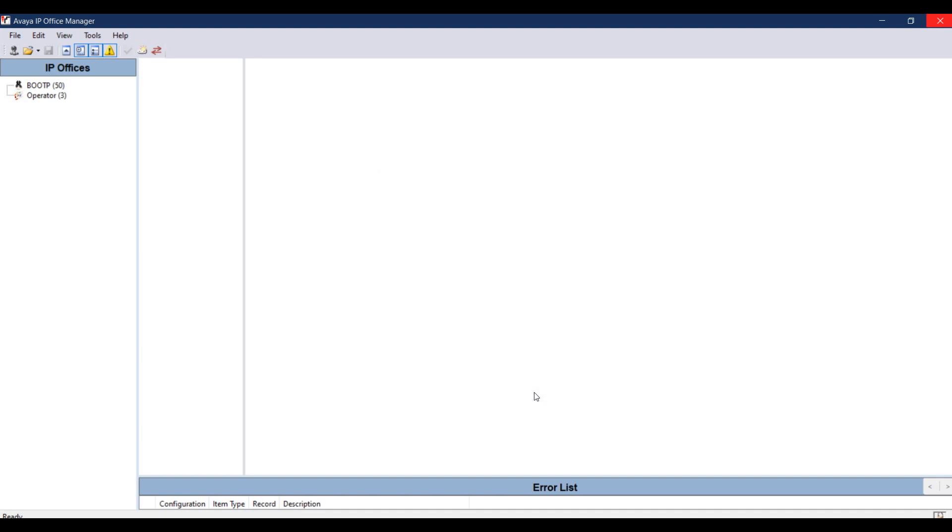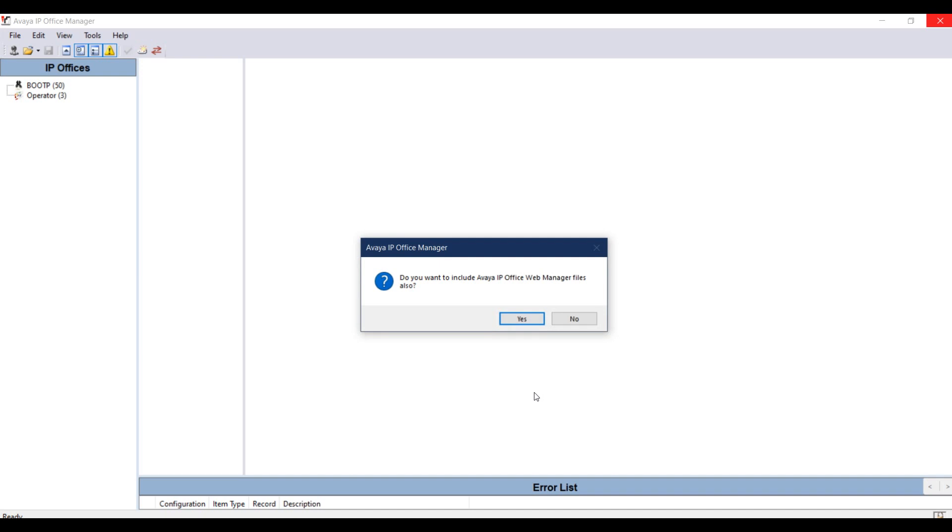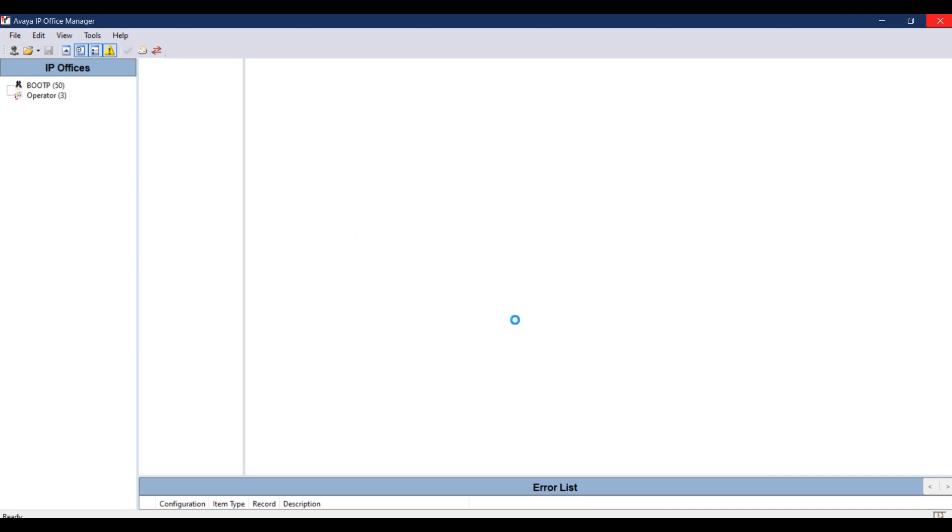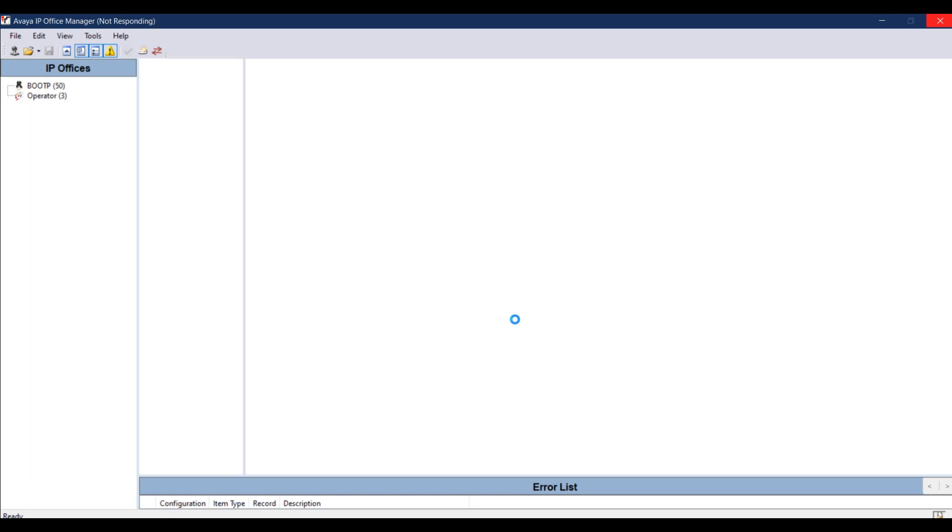This process will take at least 45 to 50 minutes. It will take a long time, so be patient. Do not turn off your system or try to pull out your SD card from the system until the process is successfully completed.